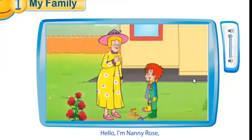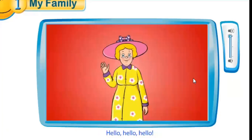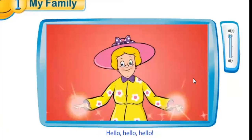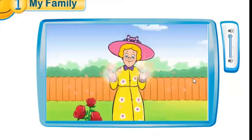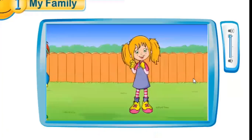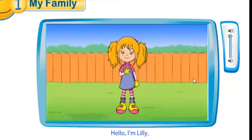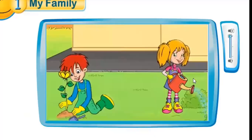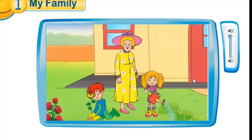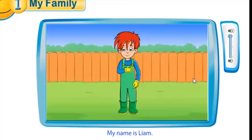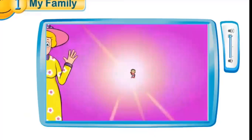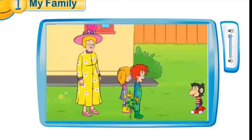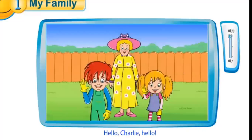Hello, I'm Nanny Rose. My name is Nanny Rose. Hello, hello. Hello Charlie. Hello. Goodbye Charlie. Goodbye. Bye bye, bye bye, bye bye.